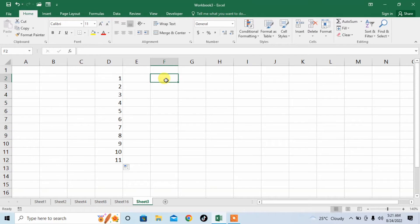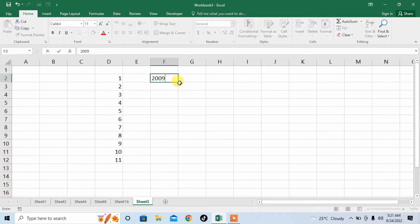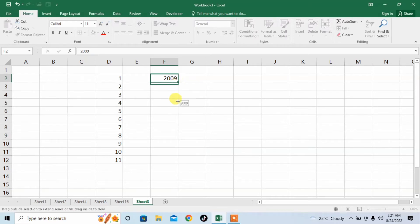Similarly, you can also create, for example, years. I type 2009, and then again I will move my cursor so that its shape changes from a thick plus to a thin plus, then I will left click and stretch down.